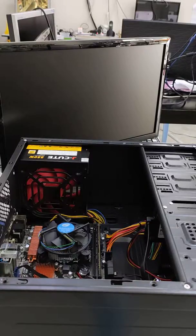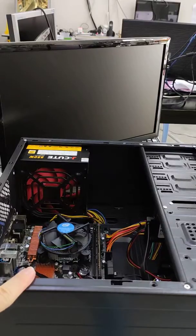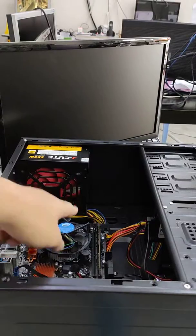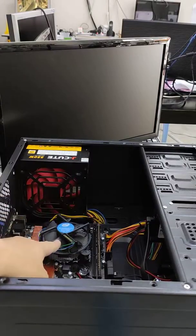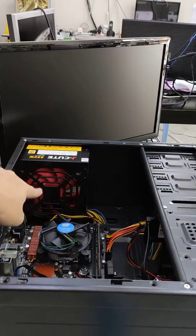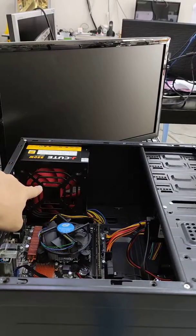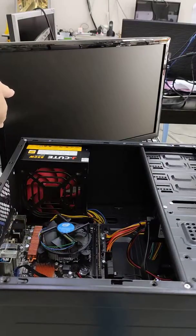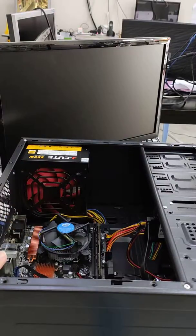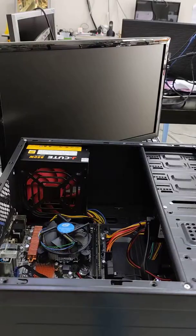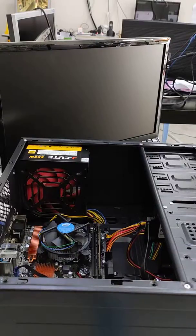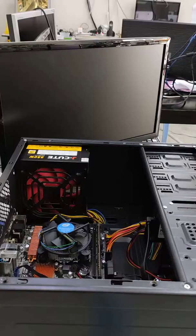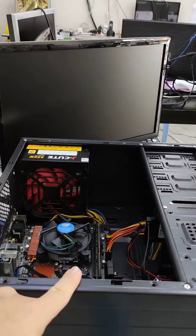This CPU cannot power on normally because the RAM is not detected. The symptom is the processor fan and power supply fan are spinning but there's no screen. The computer is running but you cannot see the BIOS, Windows, or anything. This most probably means the RAM is not detected.